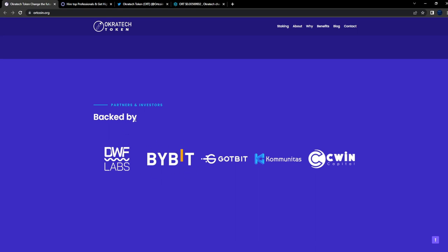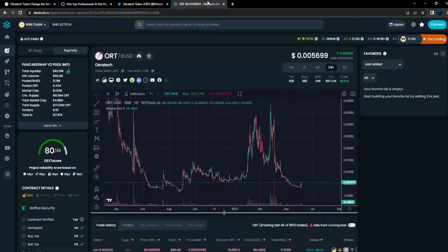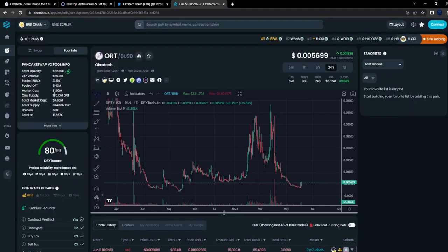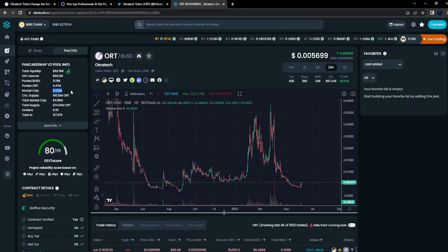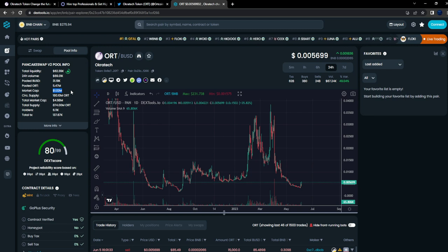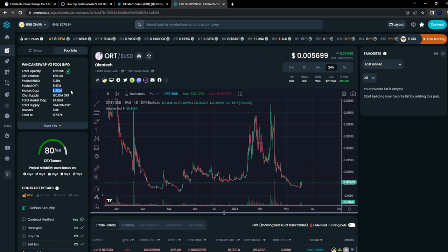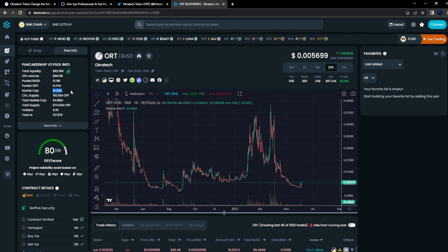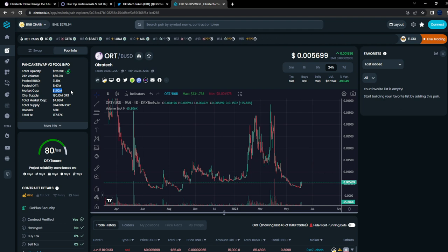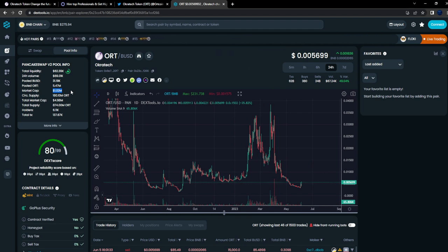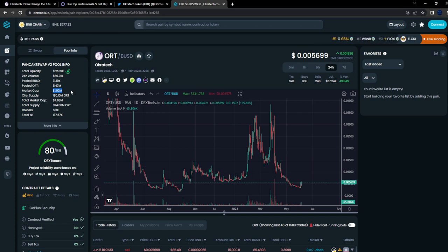Also, Bybit being a backer as well, not just listed on the exchange but Bybit is a backer of the project. Sitting at 1 million market cap - that's the perfect entry for me. Anytime a project is at a mil market cap, that's perfect because the X is from here.